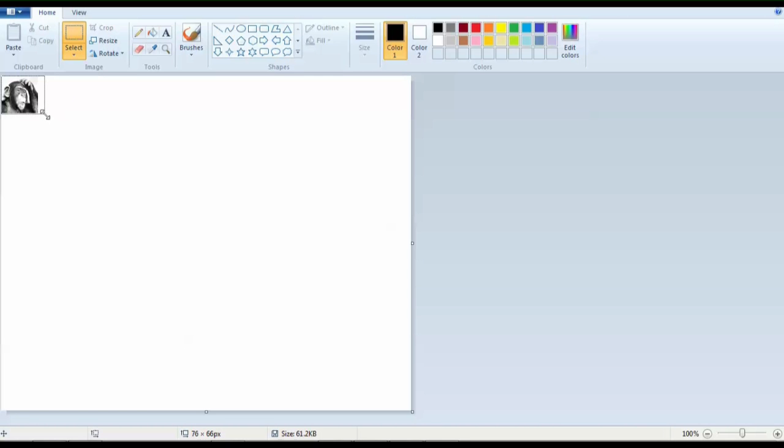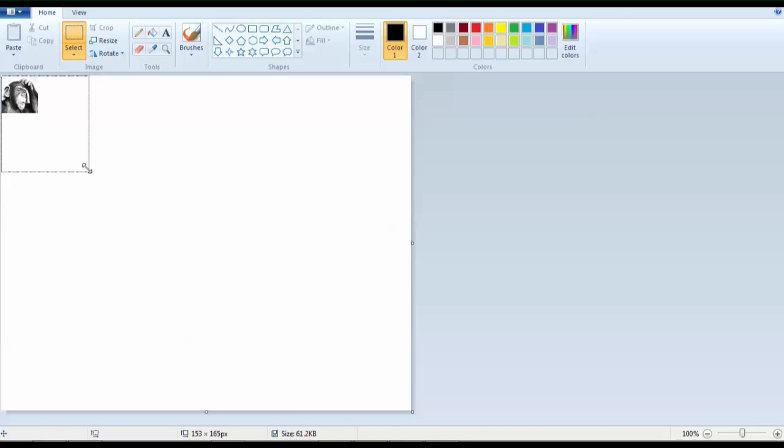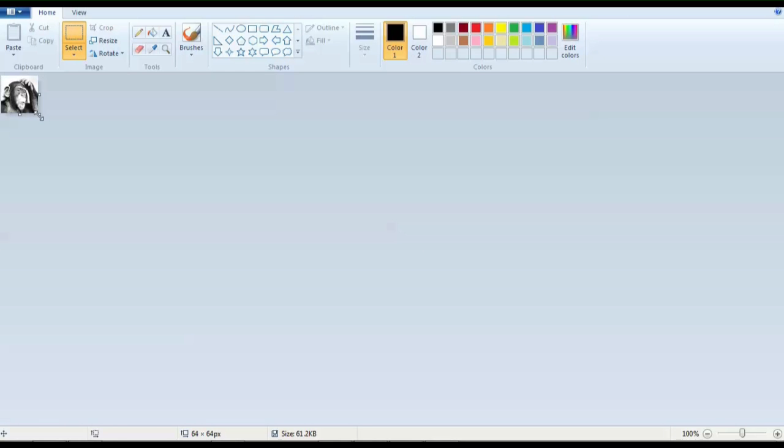So you can see it move right now. It also has to be 64 by 64. So something like this. One more. Okay, let's go. So now it's 64 times 64.